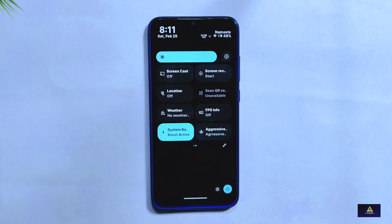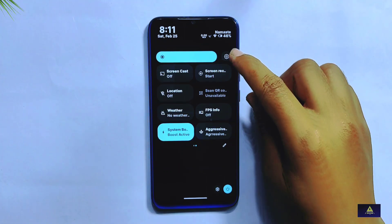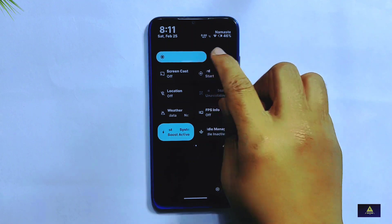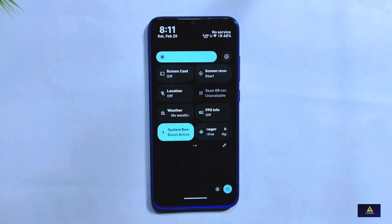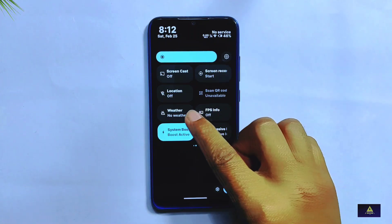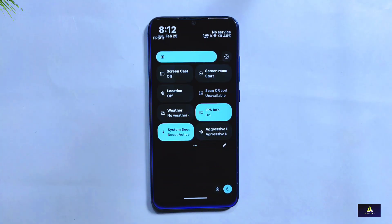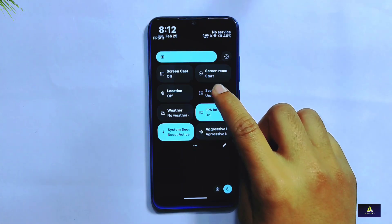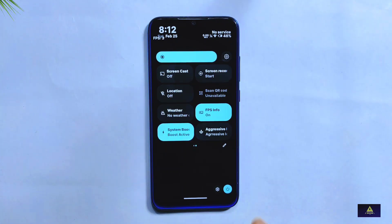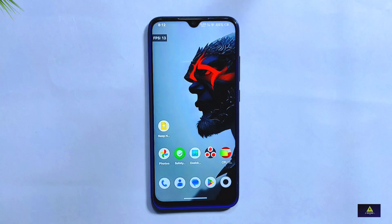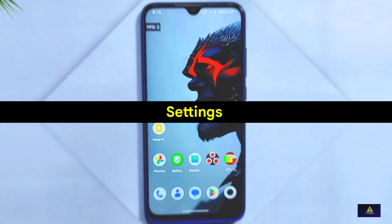Looking at the quick settings panel, auto brightness is present and enabled by default. Several new tiles are now available including scan QR code, weather, FPS info, system boost, and aggressive idle manager. While these are a welcome addition, it's important to note that the scan QR code tile still does not work in this version — a known issue from the previous build, hopefully to be addressed in future updates.